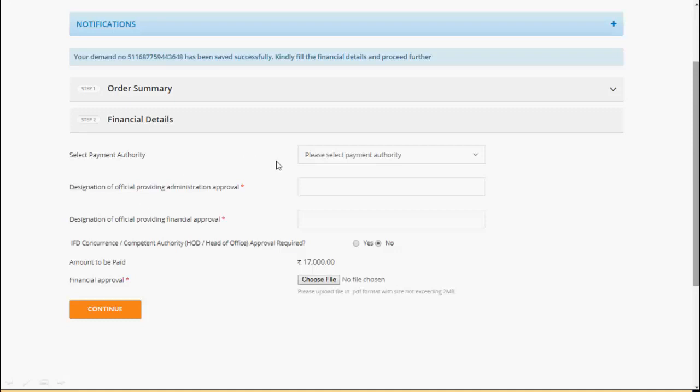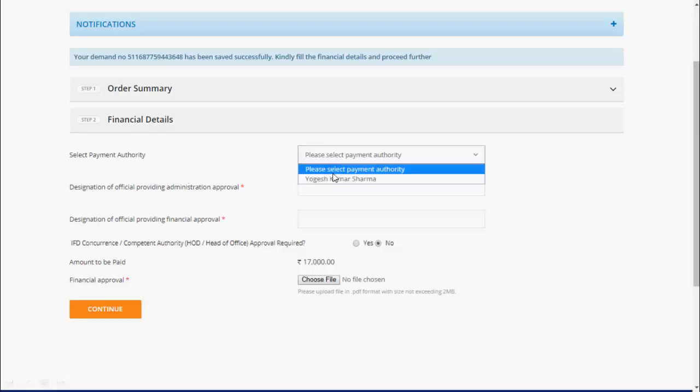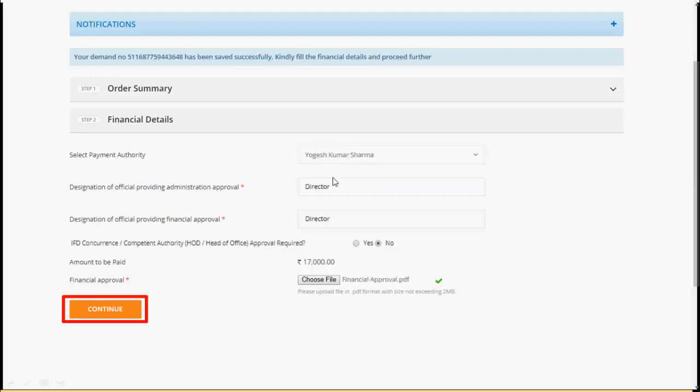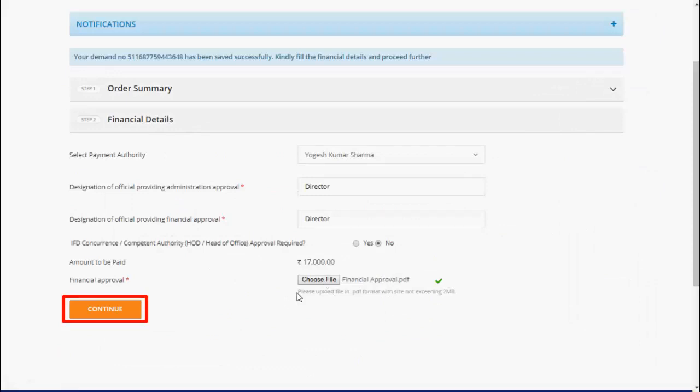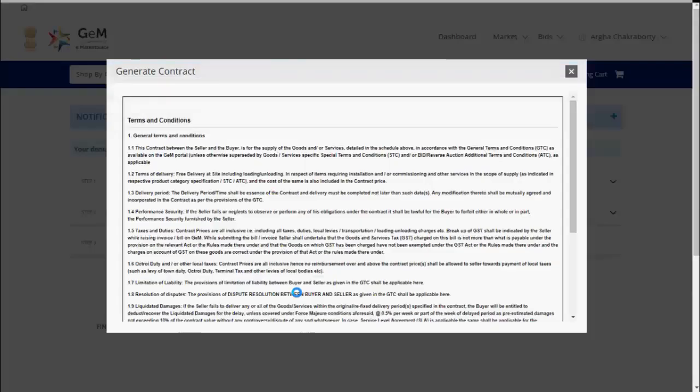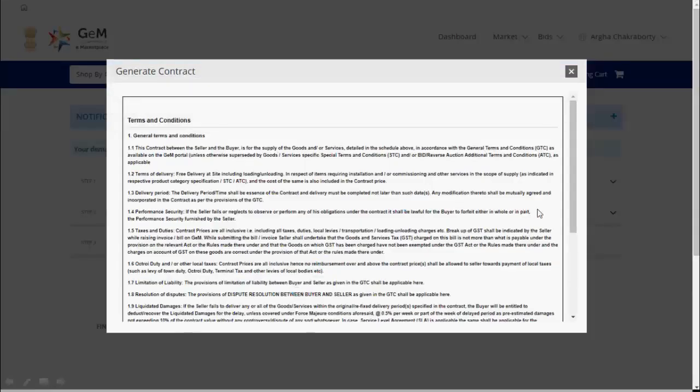Under financial details, select your payment authority if any and enter the payment authority. Click on choose file to upload your financial approval file. This should be a PDF file not exceeding 2MB. And then click on continue.